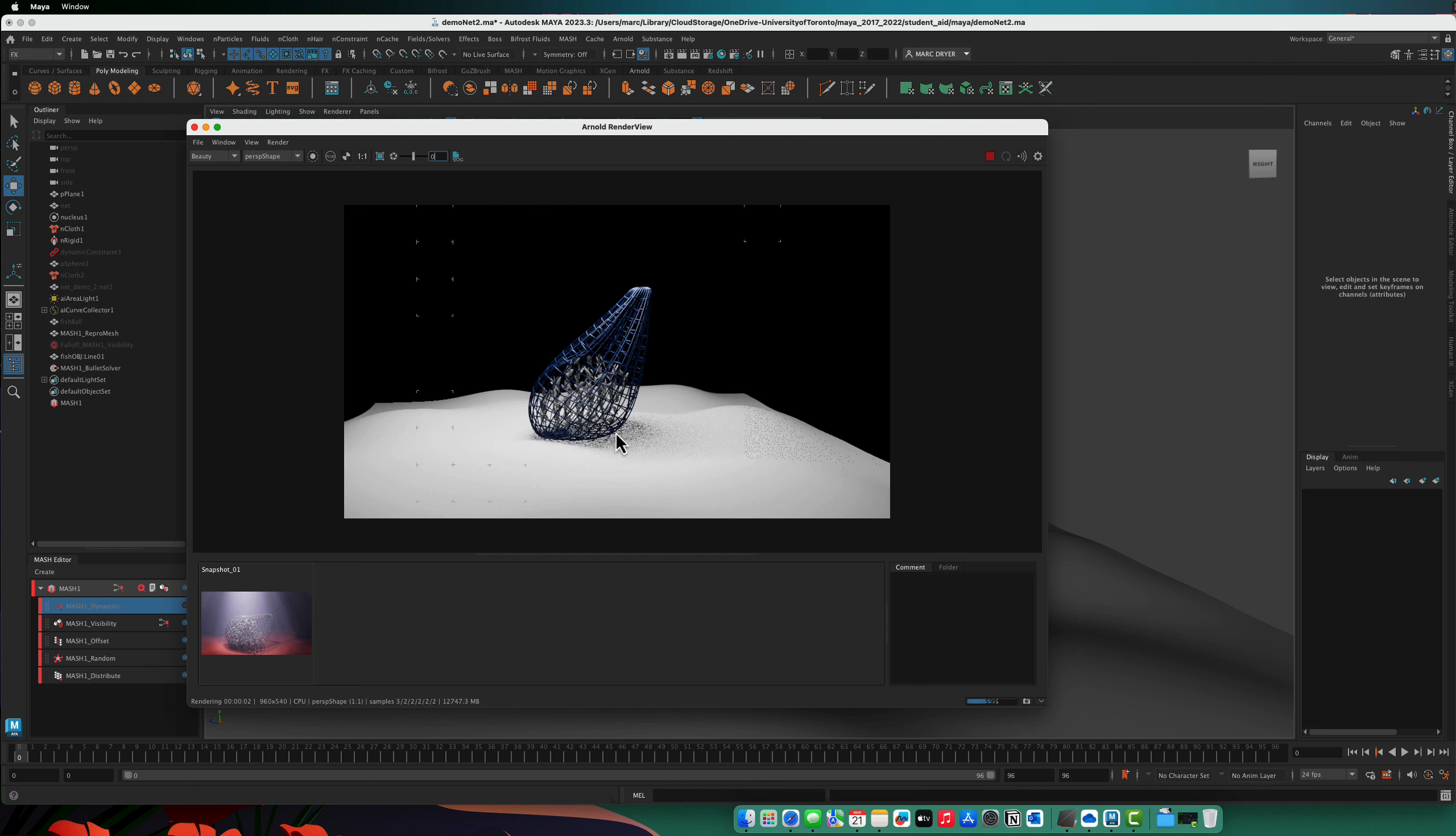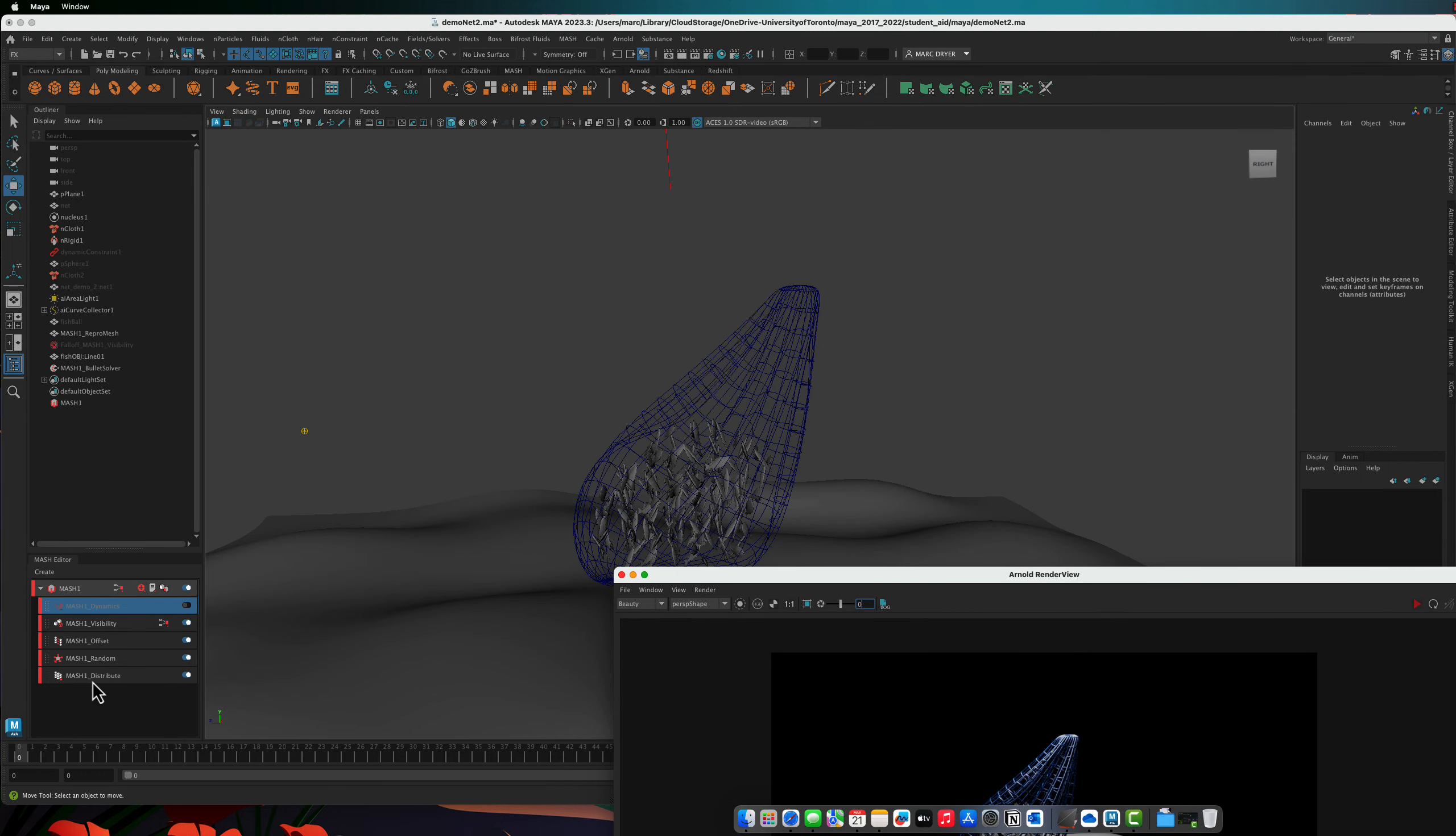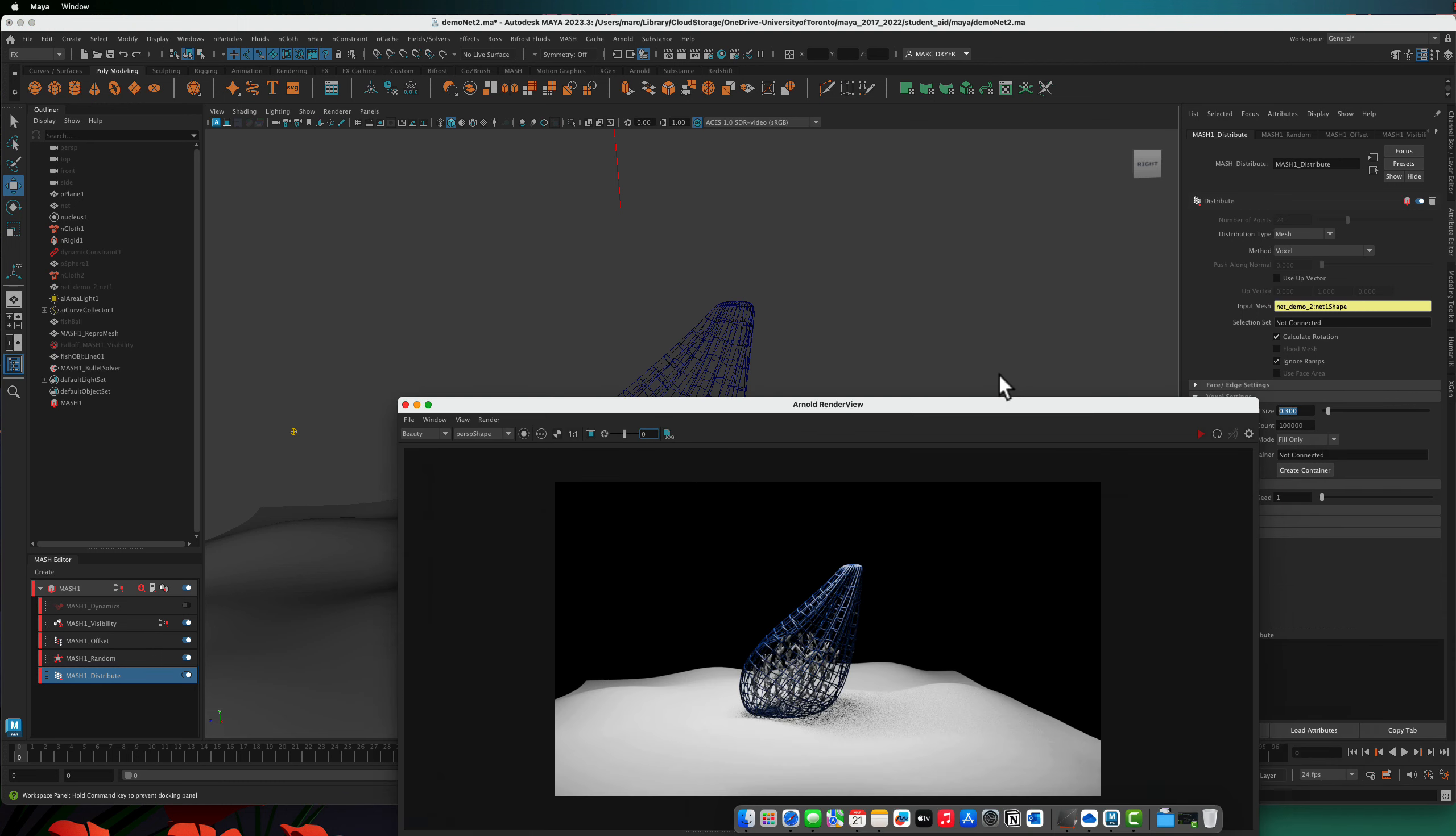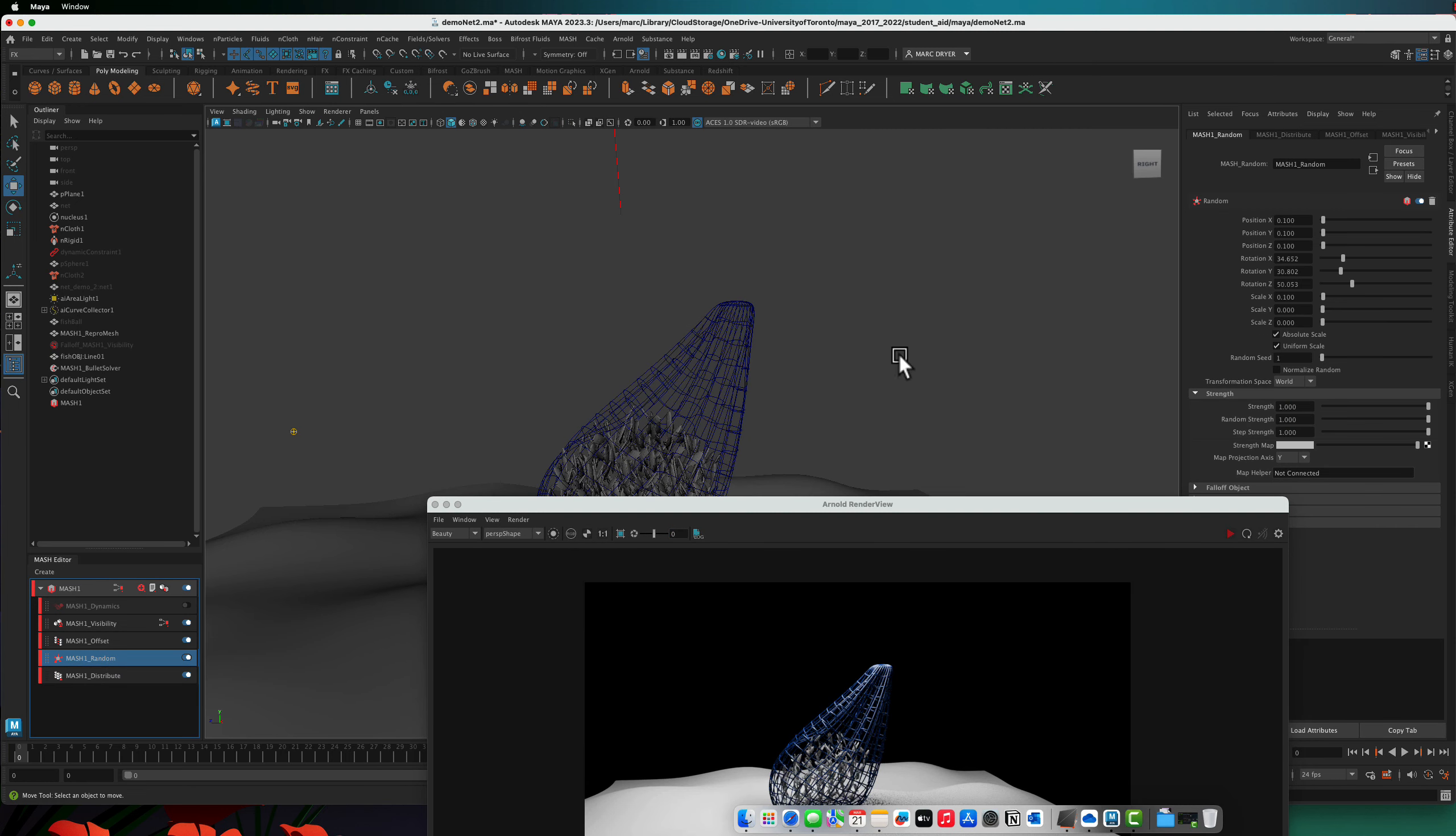Okay, we've got fish in there. Actually, I want a few more fish, I think. And because we're working with mash, go back to the original distribute and reduce the voxel size. So now we've got a bunch more fish, and maybe I'll reduce their randomization of rotation a little bit.